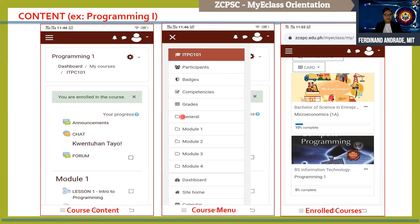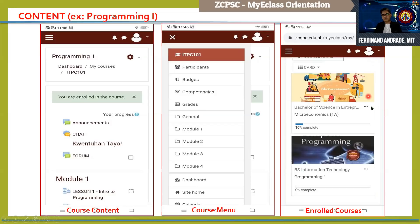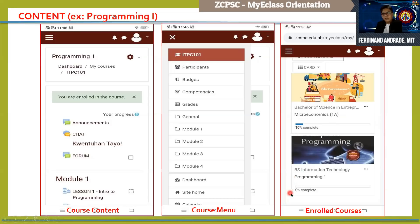For Programming 1, you can also see the subject code ITPC 101, and you can see participants — which represent your classmates. If you click participants, you will see all the lists of your classmates. If you click the General section, you will see the announcement, chat, and forum. If you click Module 1, you will see its contents such as Lesson 1, Lesson 2, etc. On your main page, you can see that there are two subjects currently enrolled: Microeconomics Section A and Programming 1. You can also see a progress bar below each course name.